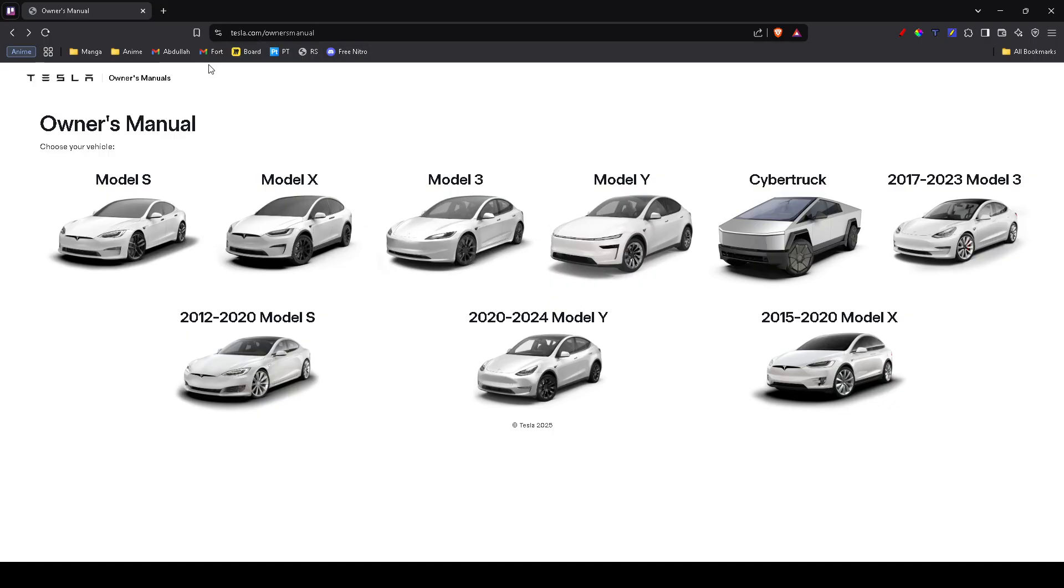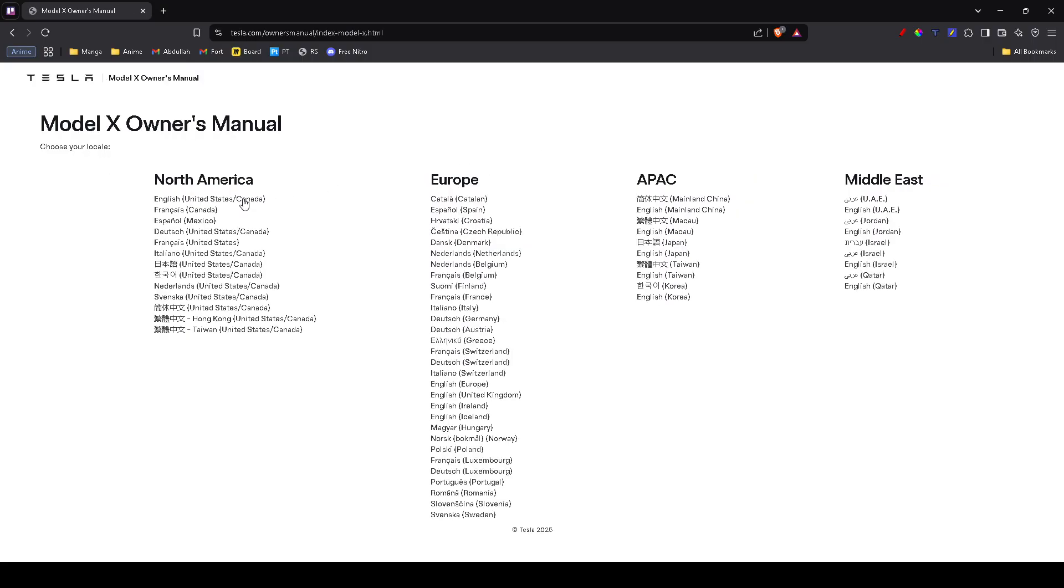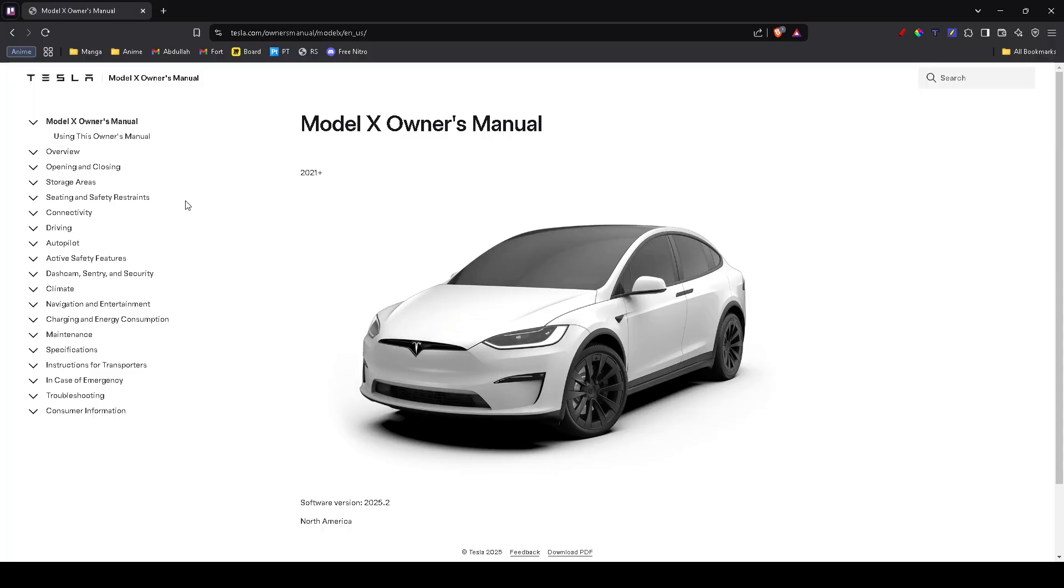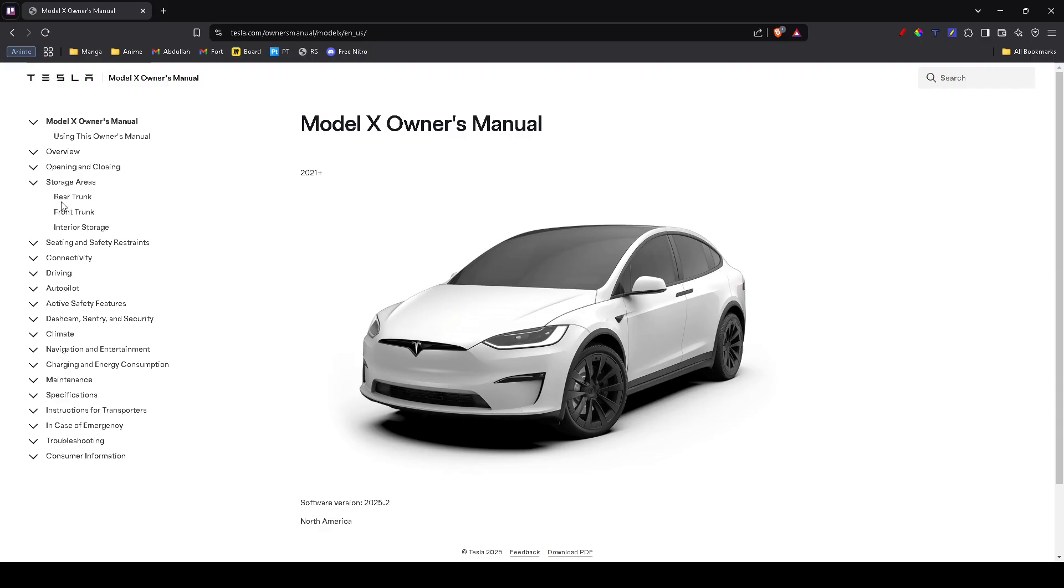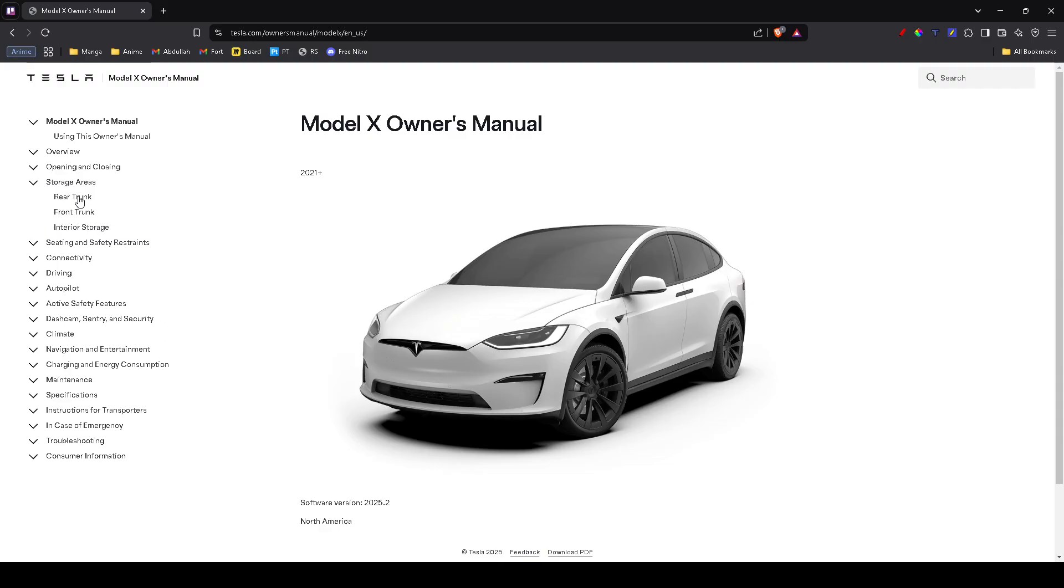First, navigate to tesla.com/ownersmanual and select your car model. Then select your preferred language. You'll be redirected to a page with options on the left. Click the dropdown for storage areas, then select either rear trunk or front trunk depending on which one has the issue.